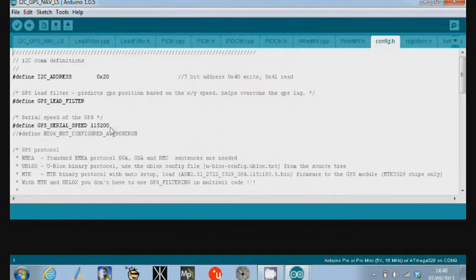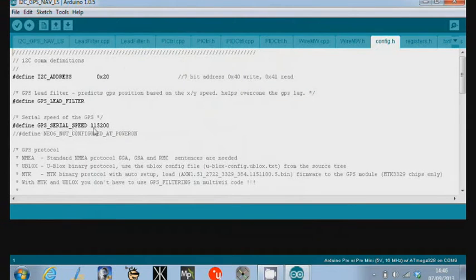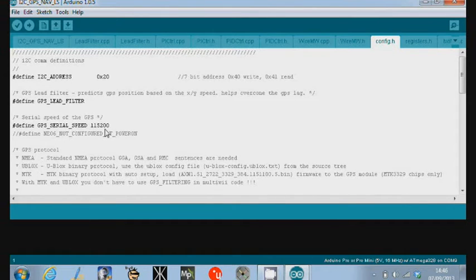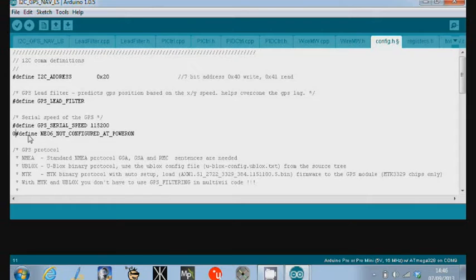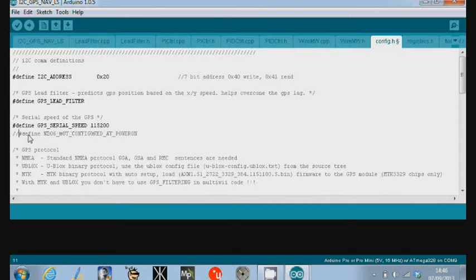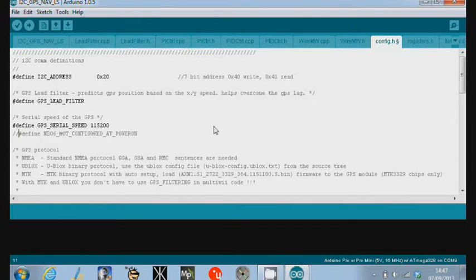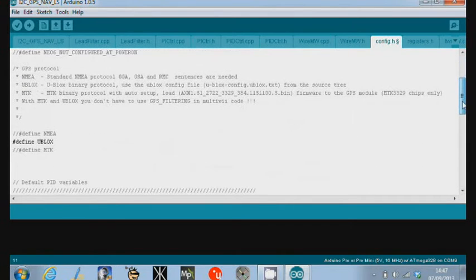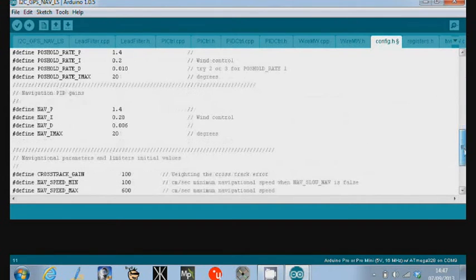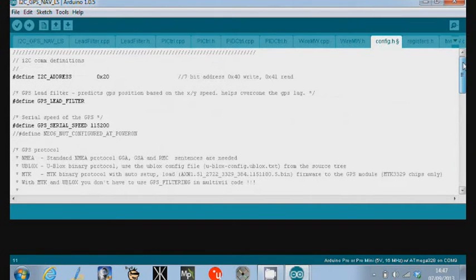One is define the GPS serial speed at 115,200 baud, which is what the GPS receiver is transmitting at now, so we'll be able to hear it at the right speed. And the second is we need to comment out define NEO 2 not configured at power on. Because you know what? We don't want this software to try and configure the GPS receiver itself. We just want it to listen properly. So, last thing we did is we actually defined the protocol, the UBLOX protocol that it's running and we didn't change anything else in the file.